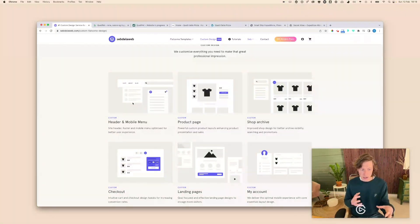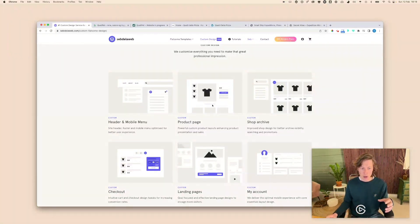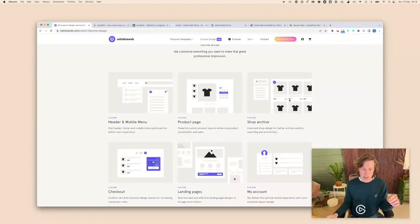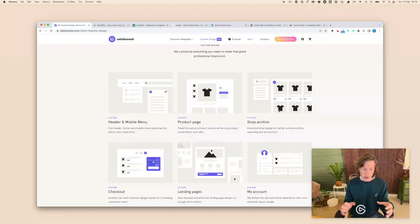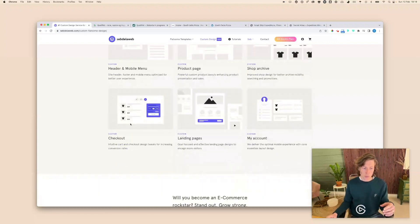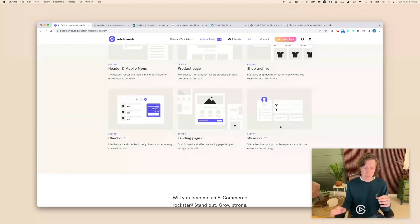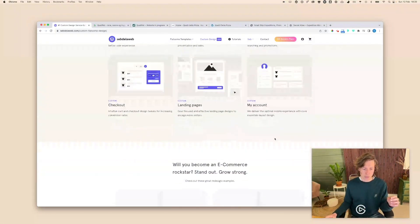So we're optimizing your header and your mobile experience, we're optimizing your product page of course because that's the most important page, we're optimizing your shop archive, optimizing checkouts, creating custom landing pages and sometimes we even create a custom my account section.